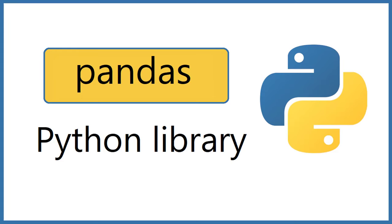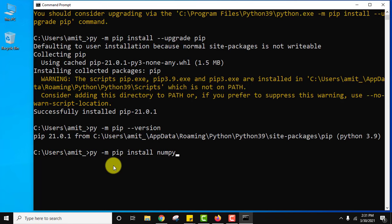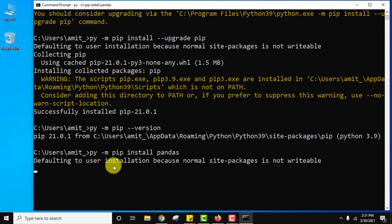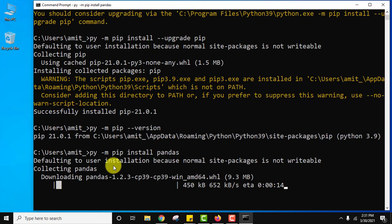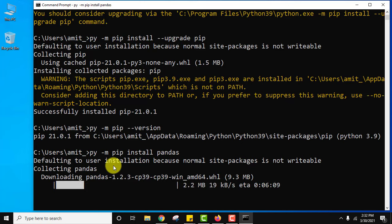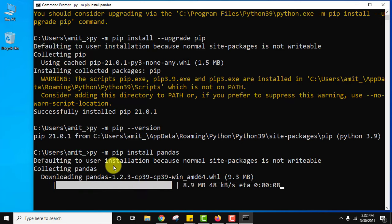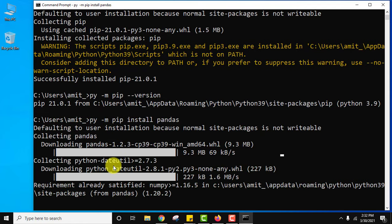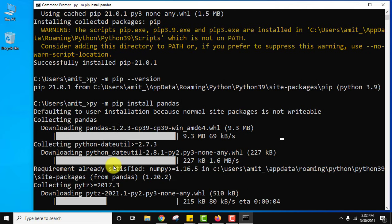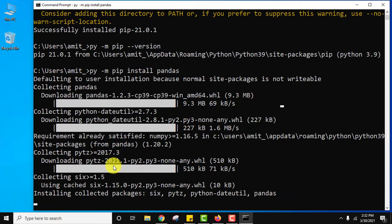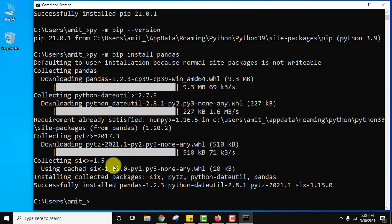Now let us install pandas. For that guys, use the same command. Instead of numpy use pandas and press enter. So guys we have installed pandas also.